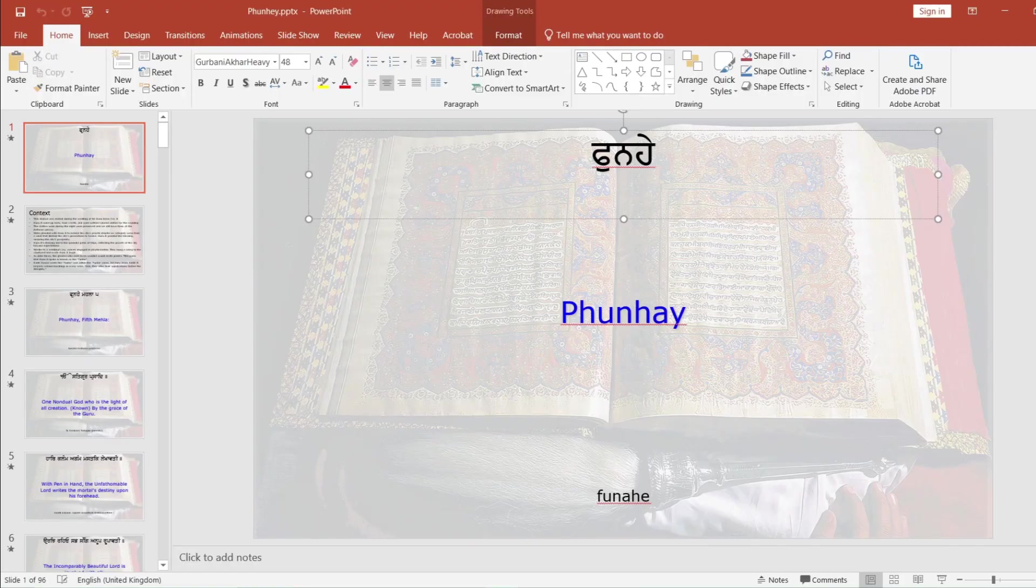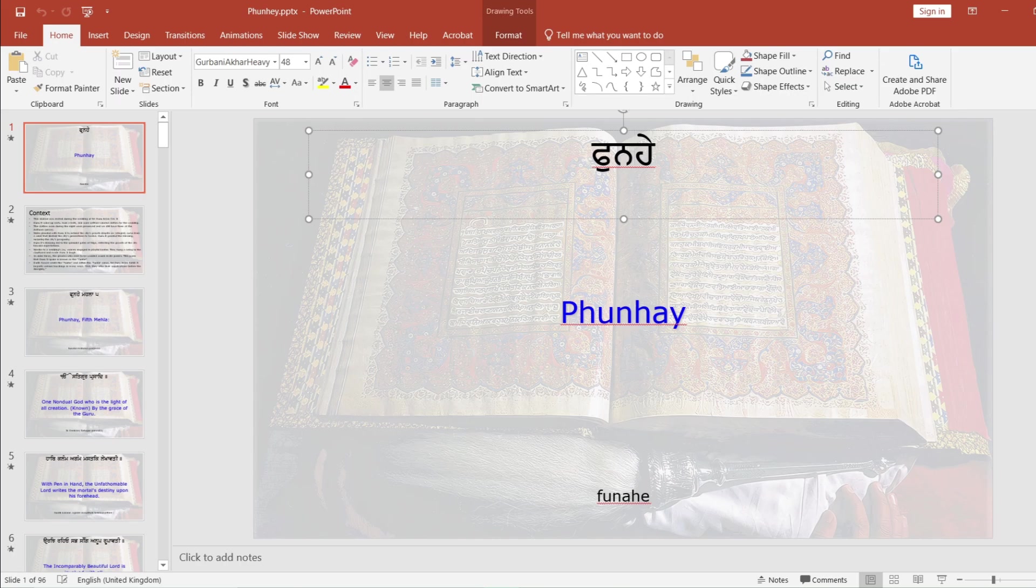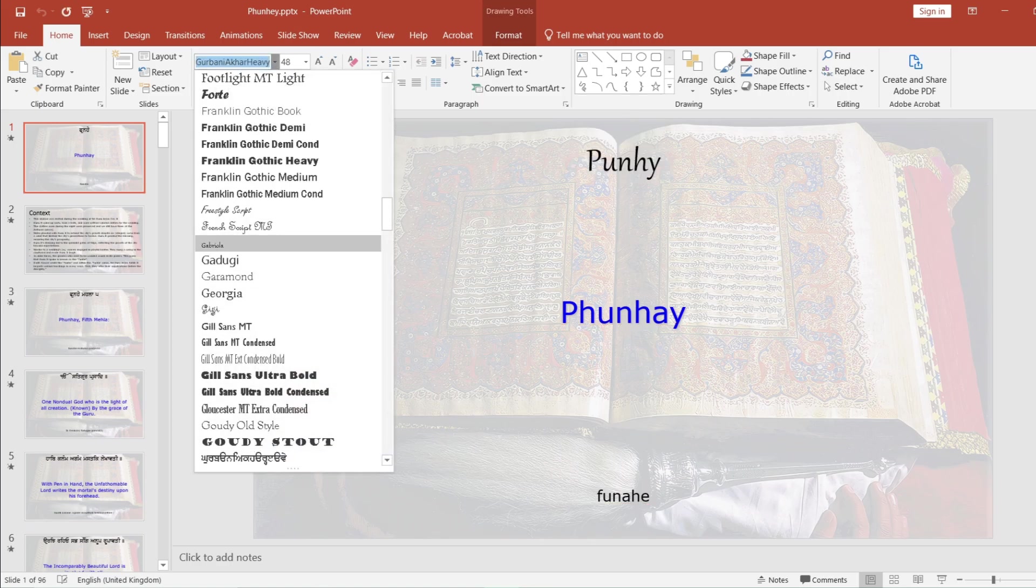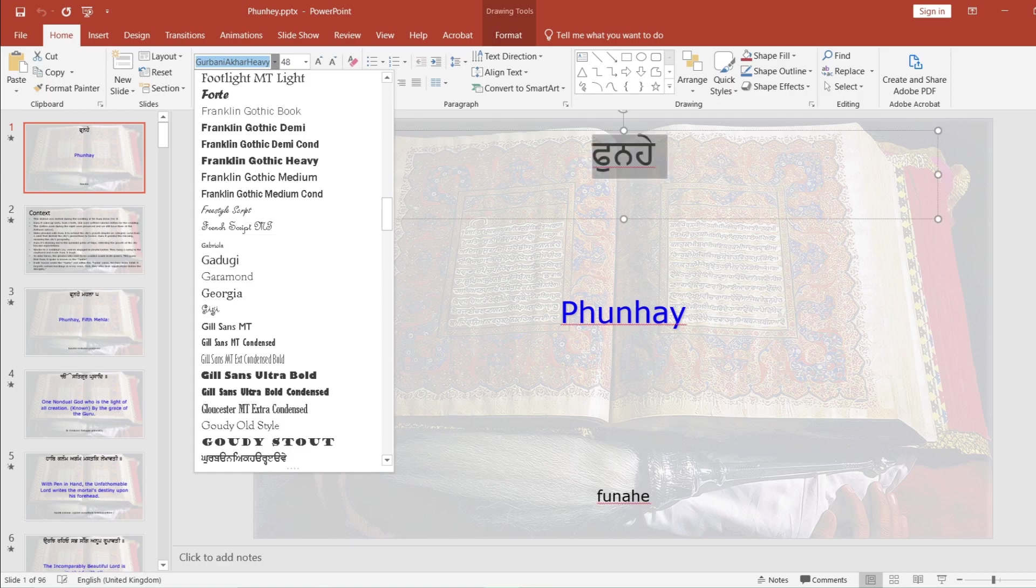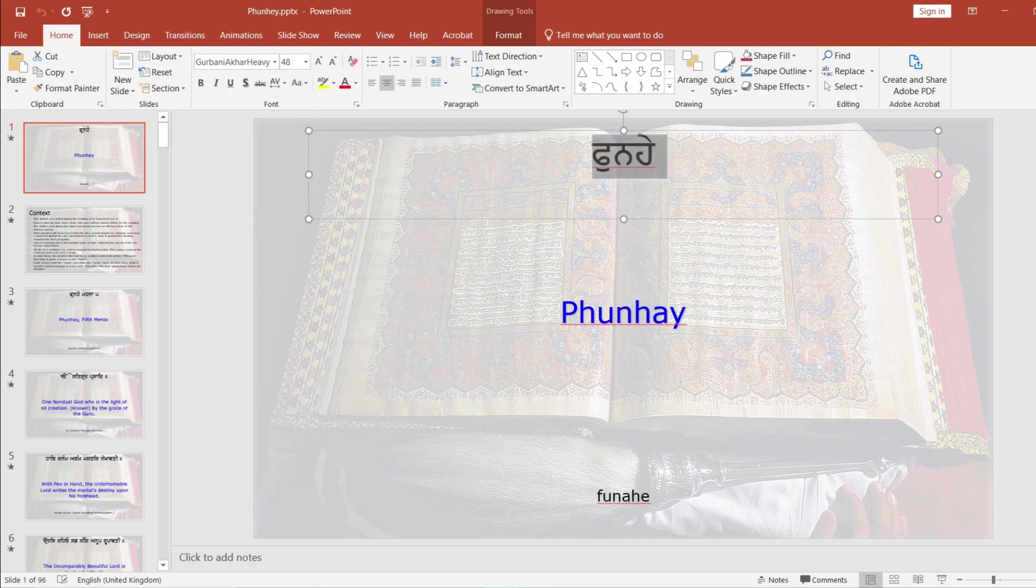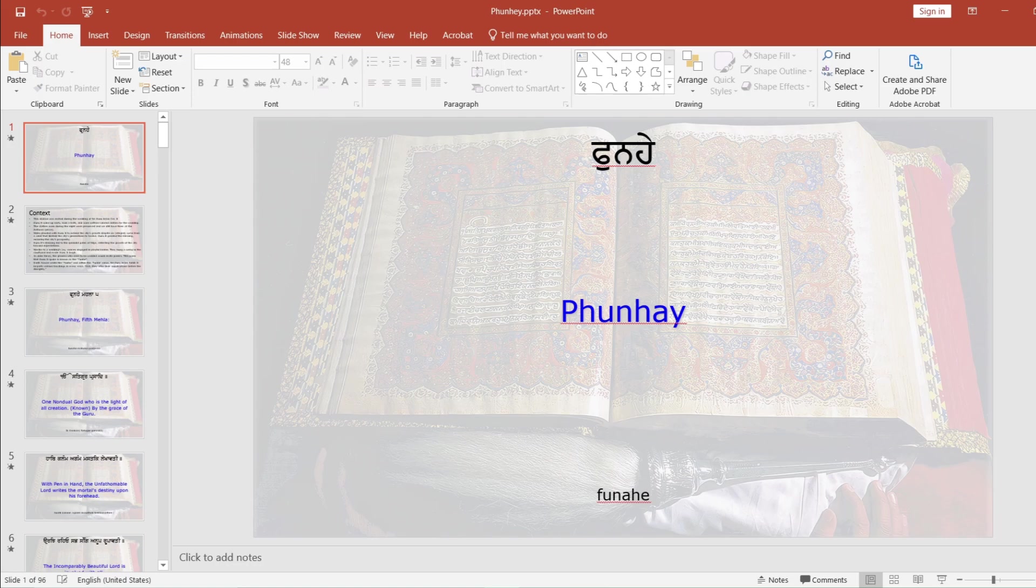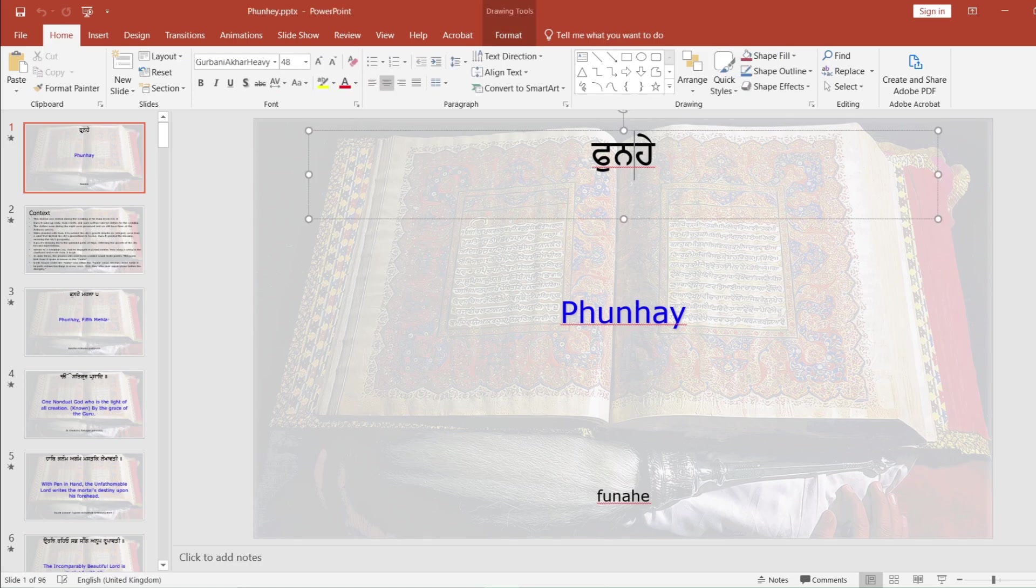And the first time I actually downloaded this PDF I actually wasn't able to see any Gurmukhi. I could only see transliterated words. So for example if I can just demonstrate, I was only able to see words that look like this and it didn't make any sense. I was like where's the Gurmukhi, where's the Gurmukhi?